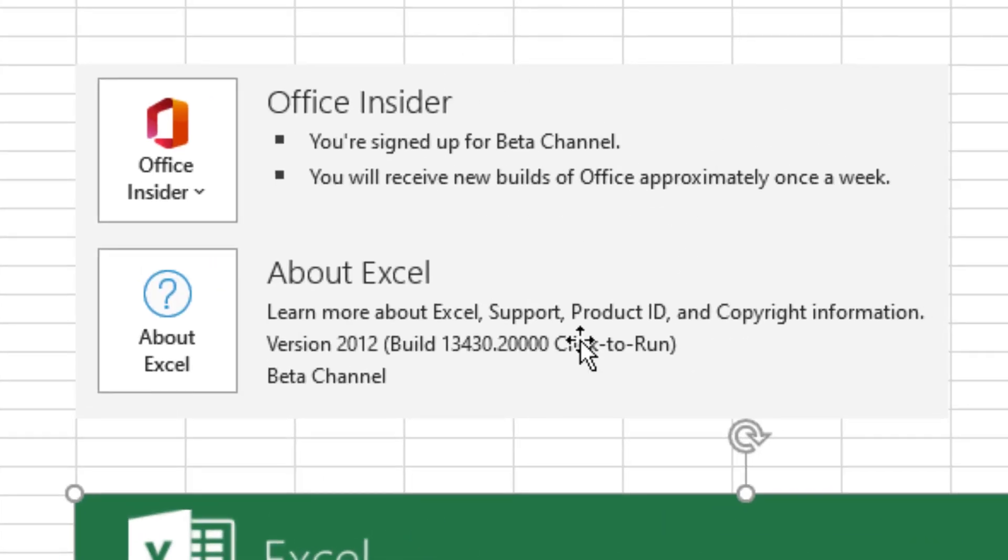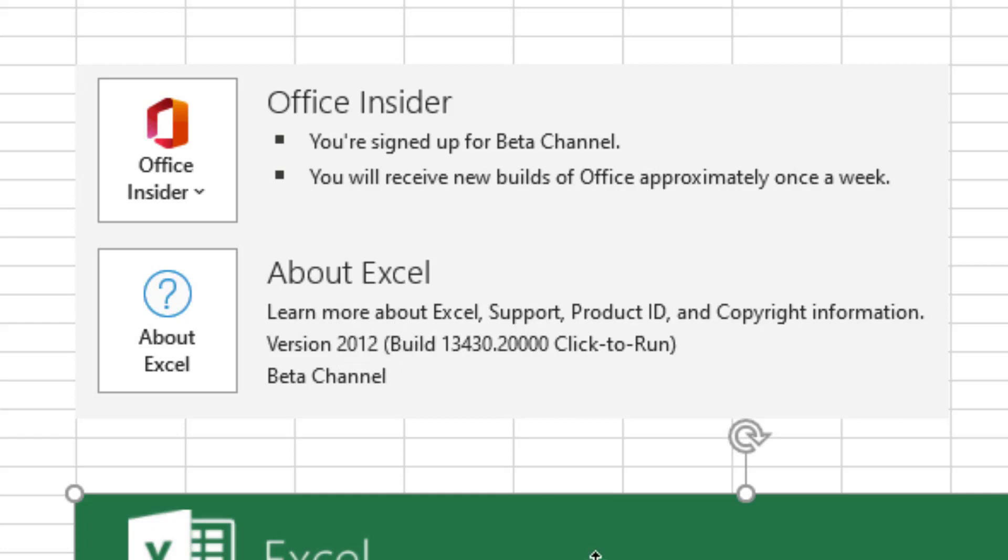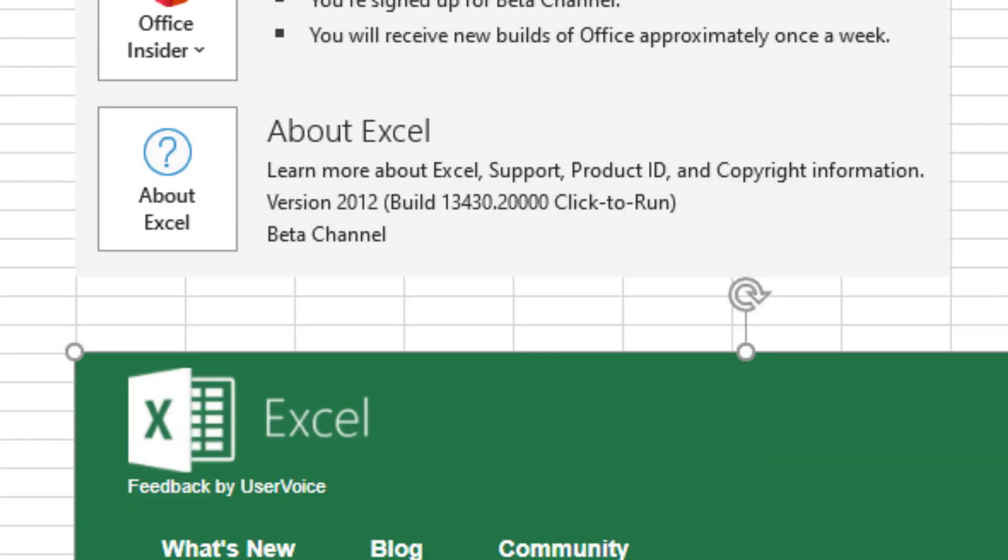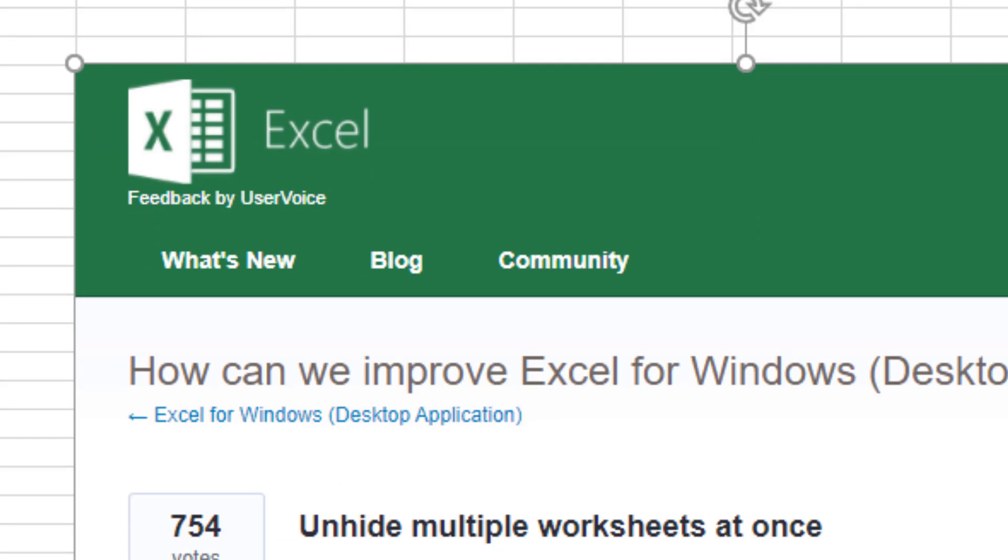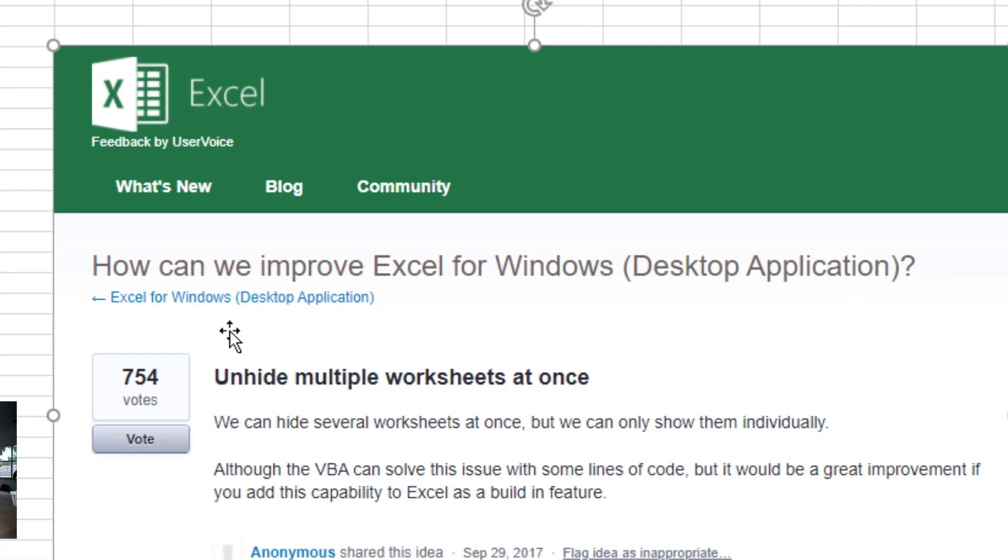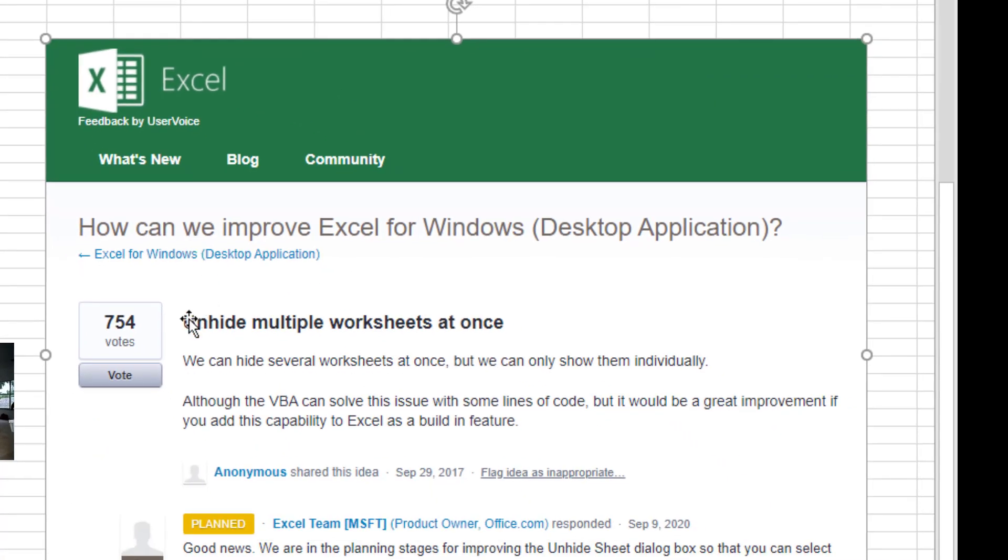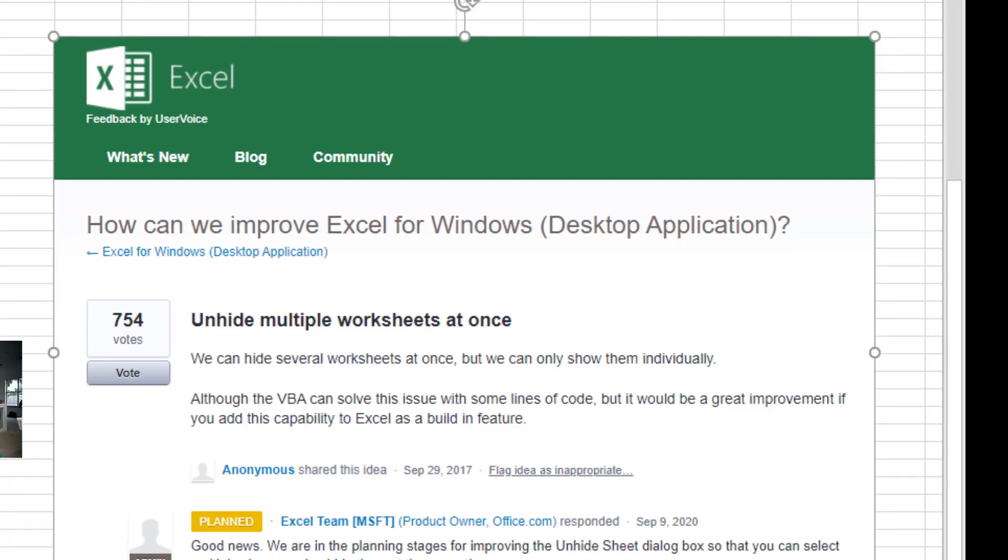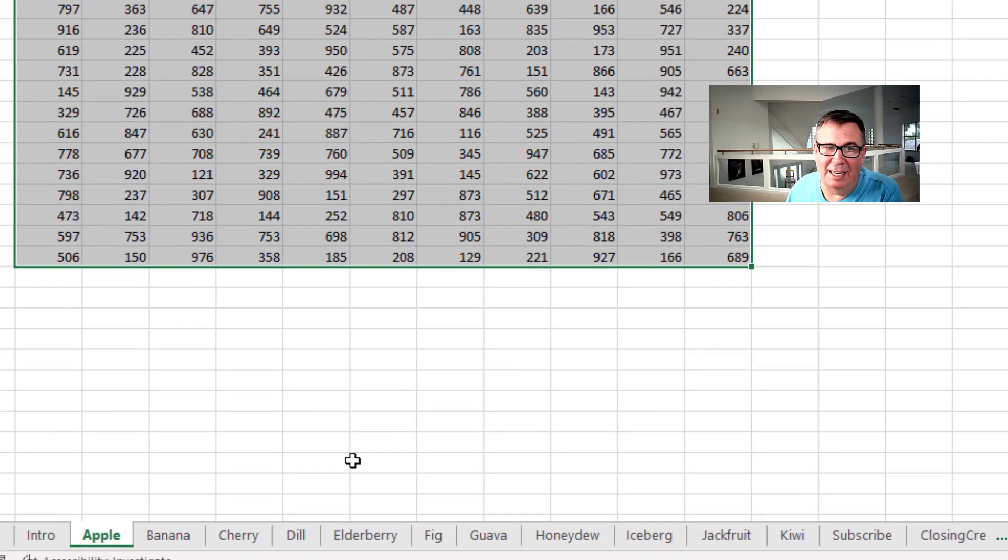Office Insider, the Beta Channel, version 2012. So the 12th release of 2020 has now addressed this problem. Excel.uservoice.com. 754 votes. Unhide multiple worksheets at once. It is there.